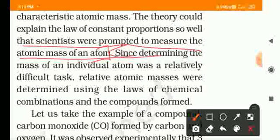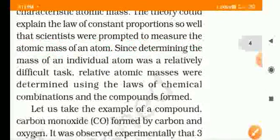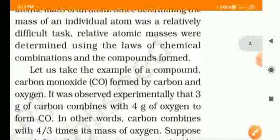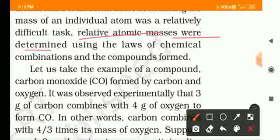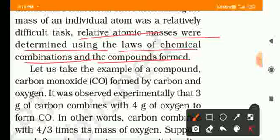Since determining the mass of an individual atom was a relatively difficult task — because we cannot see atoms — the relative atomic mass was determined using the law of chemical combination and the compounds formed.